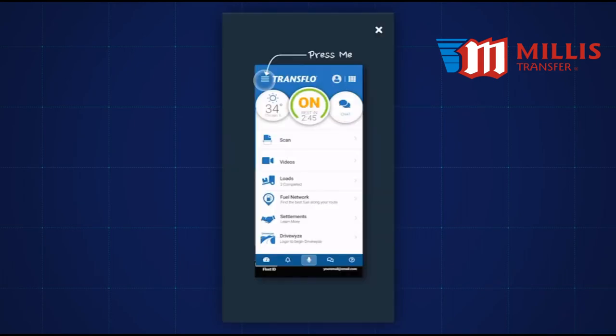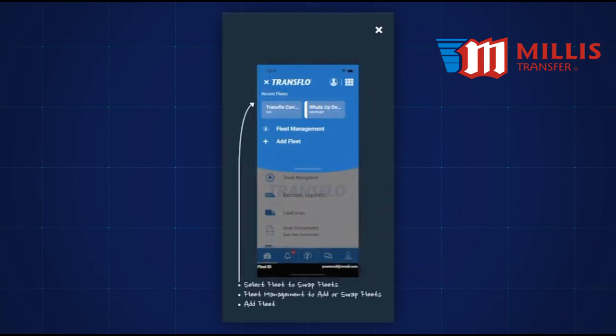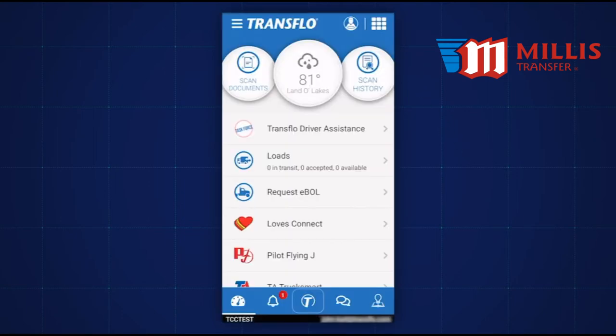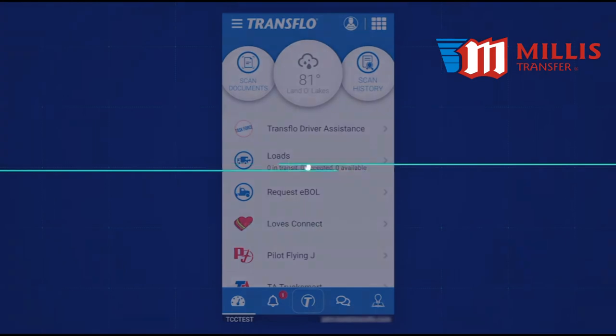You can swipe through the next screens for instructions on adding and swapping fleets. To exit these screens, tap the X icon. You are now in the main dashboard of Transflow Mobile Plus.